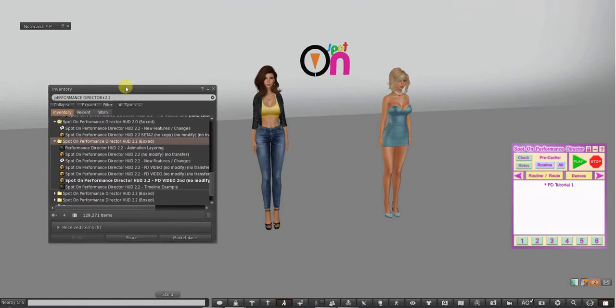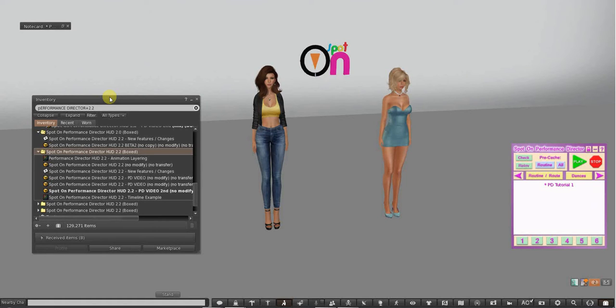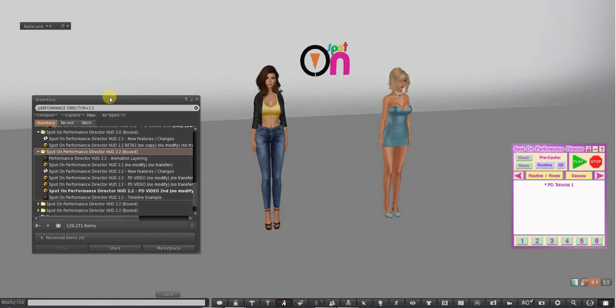As you should know if you've purchased it, the Performance Director HUD will not work without your dancers being stood on a properly configured choreography designer mover or on a mover from the group formation system that is set up to work with the Performance Director HUD.